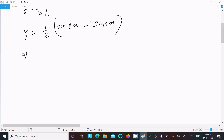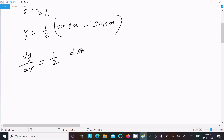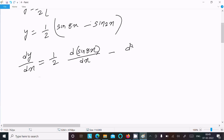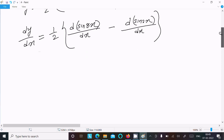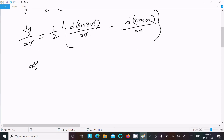Now we need to do the differentiation with respect to x. So dy/dx equals (1/2) times the differentiation of sin(8x) with respect to x, minus the differentiation of sin(2x) with respect to x.